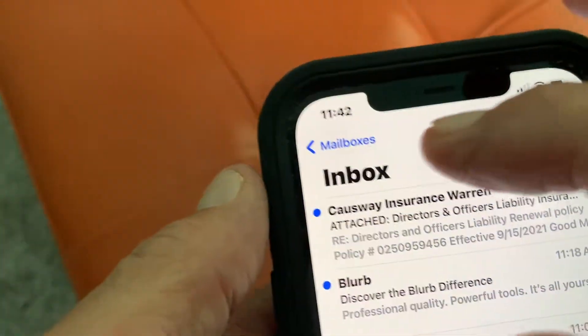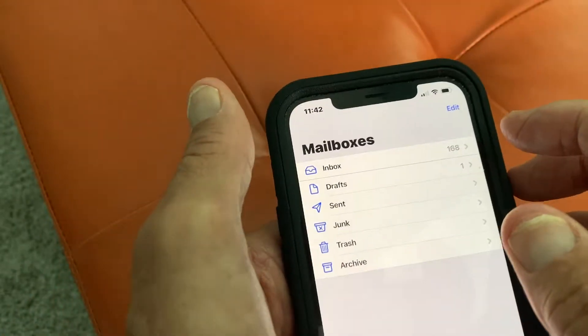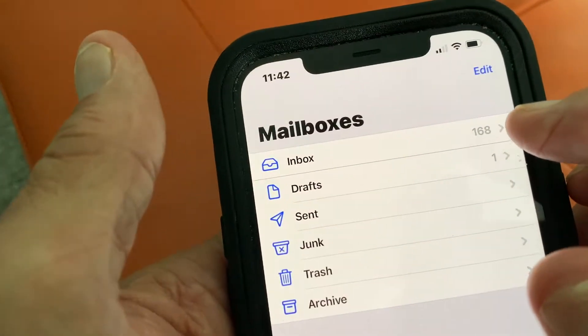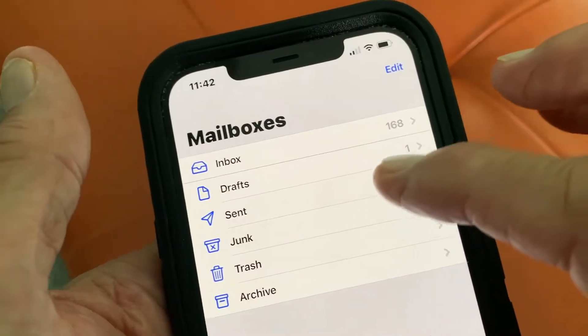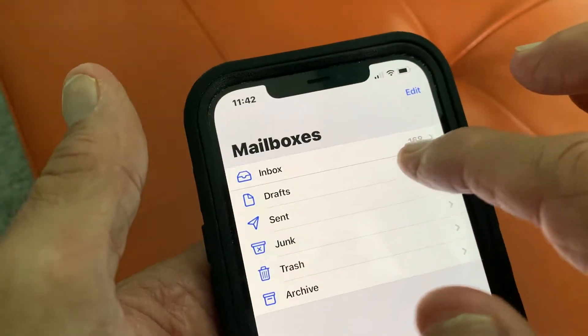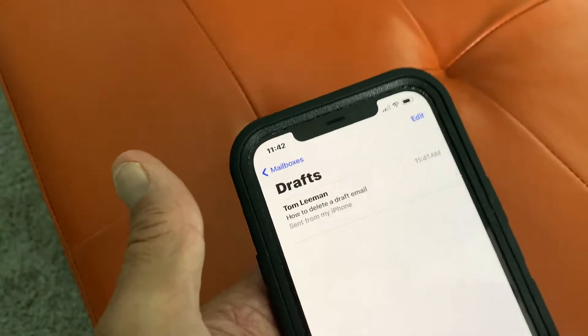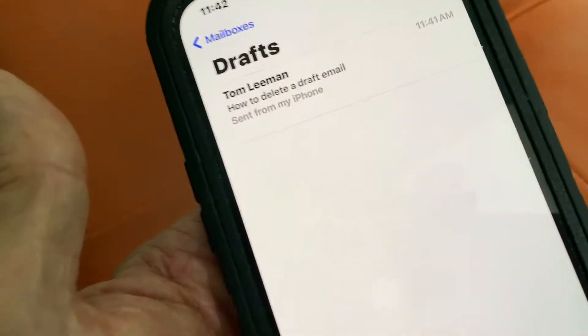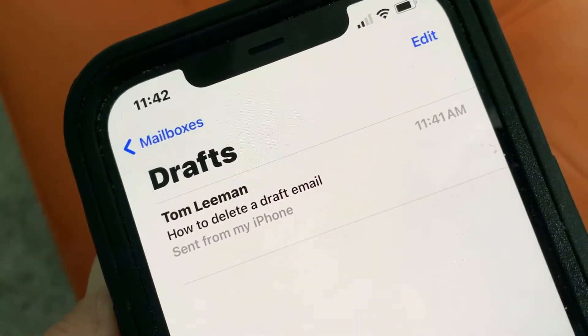Let's go to the top and click on Boxes. If you look just under your inbox, you're going to see your draft box. I've got one, so I'm going to click on that. It's going to open up this draft email that I have.